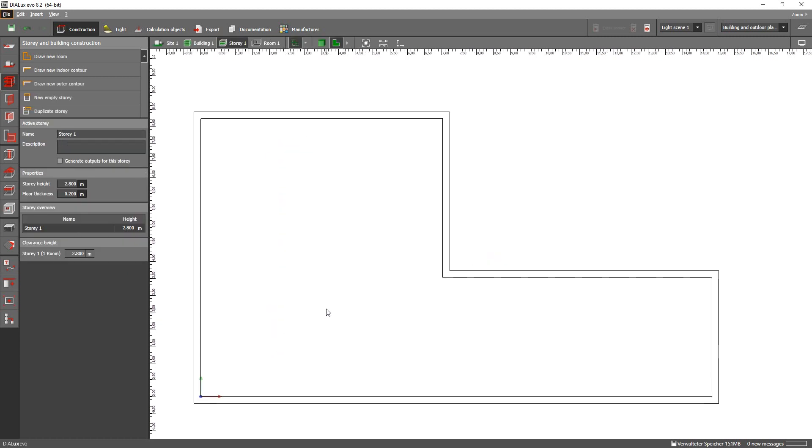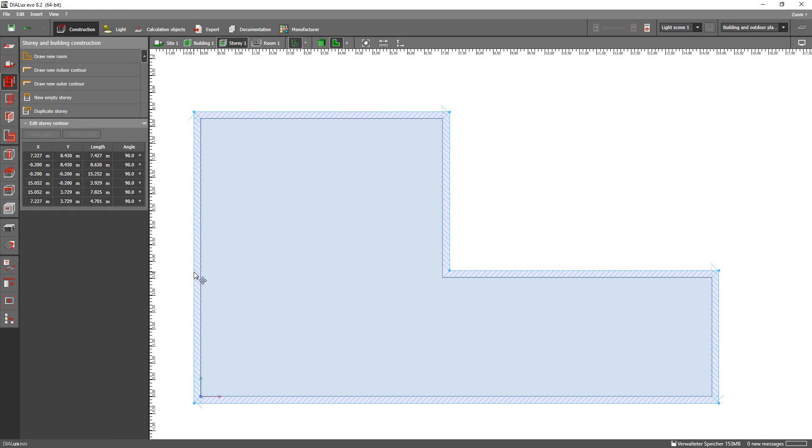And as you can see Dialux Evo created the walls automatically, which is a pretty cool thing because you didn't have to draw an auto contour of the building beforehand.